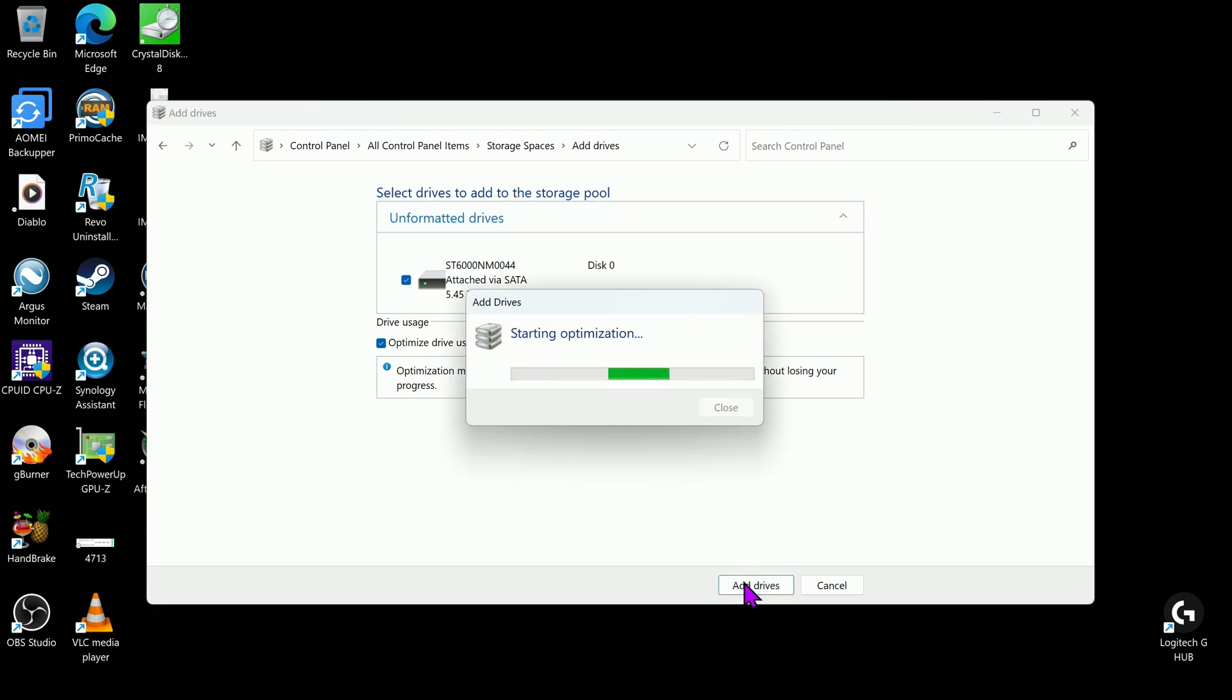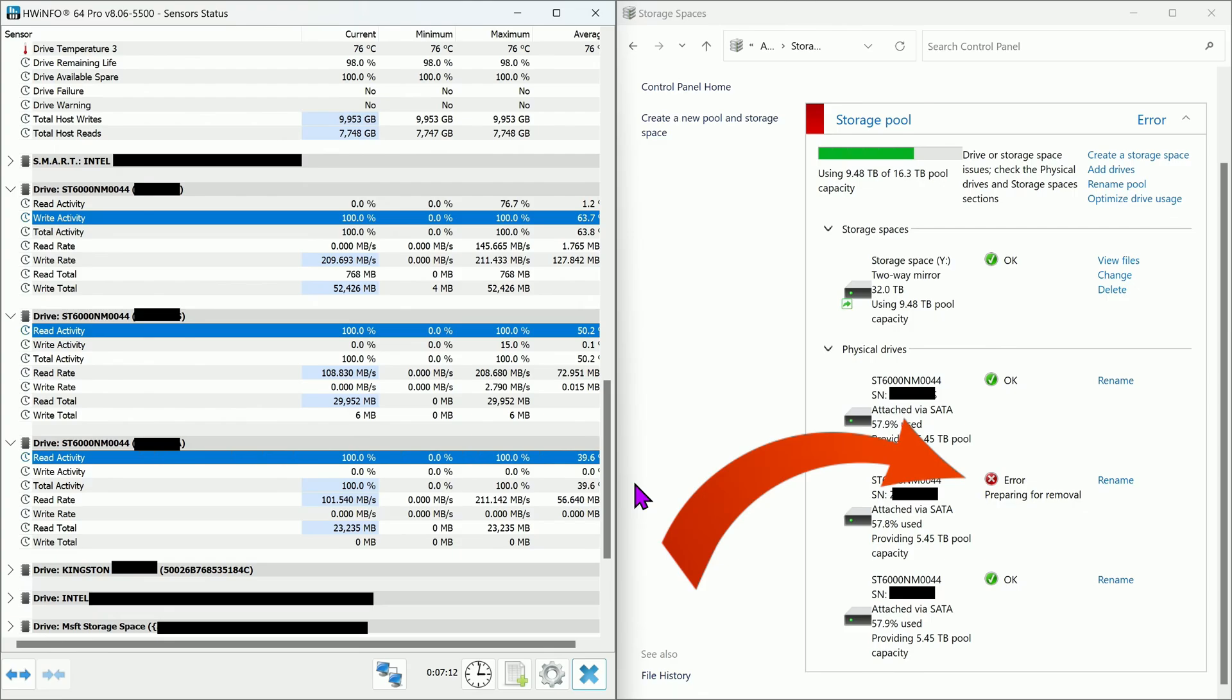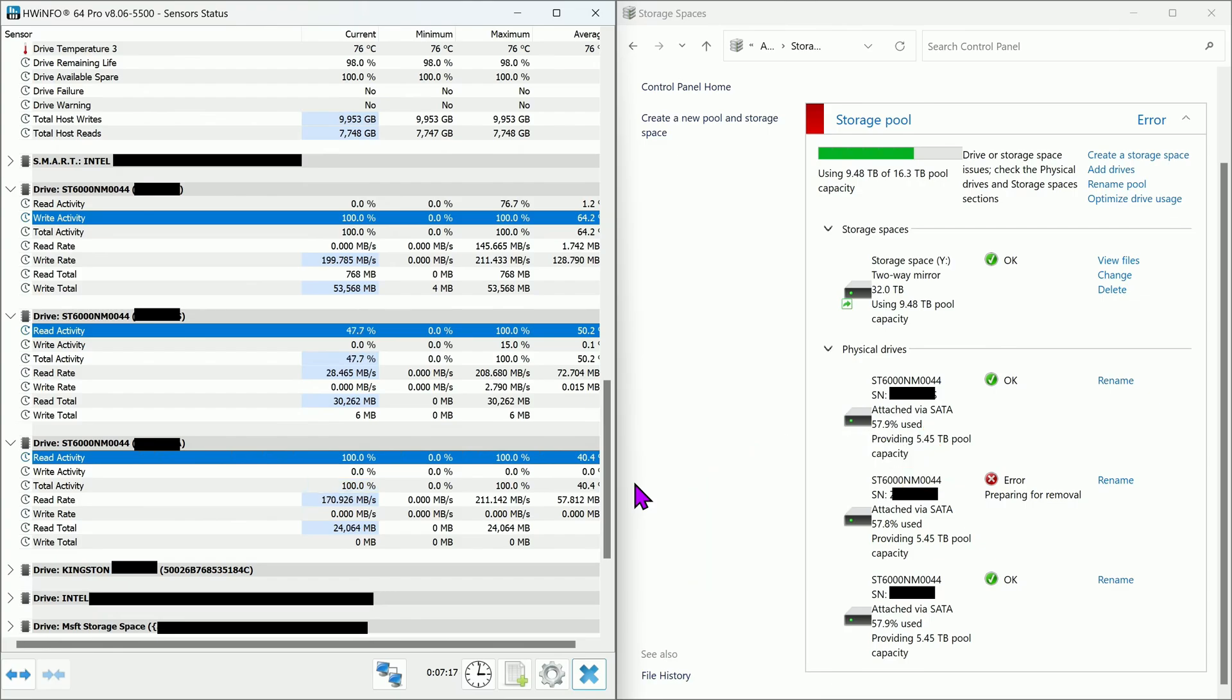Though it doesn't really take that long to add a new drive into the pool, the process of removing the undesired storage will. The time it takes for it to finish prepping for removal will depend on the size stored in the storage.